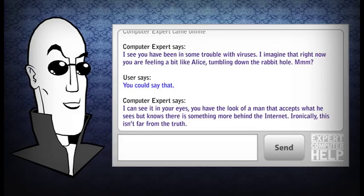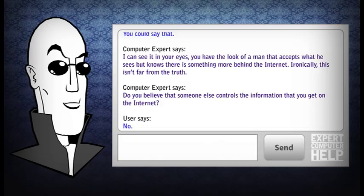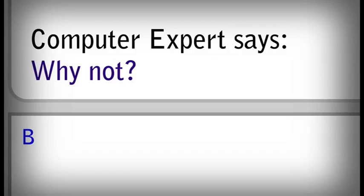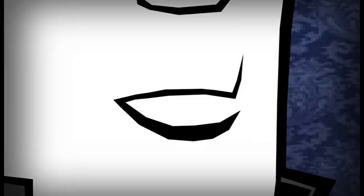You could say that. I can see it in your eyes. You have the look of a man that accepts what he sees, but knows there is something more behind the Internet. Ironically, this is not far from the truth. Do you believe that someone else controls the information you get on the Internet? No. Why not? Because I don't like the idea that I'm not in control of what I do on the Internet.